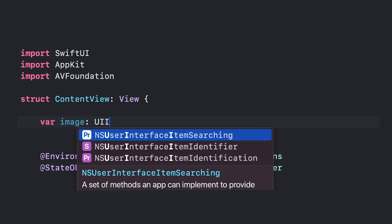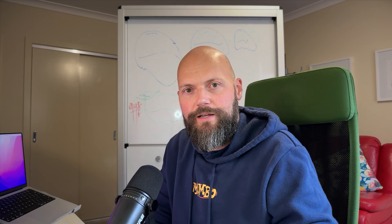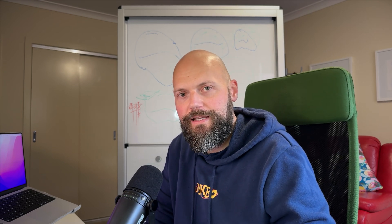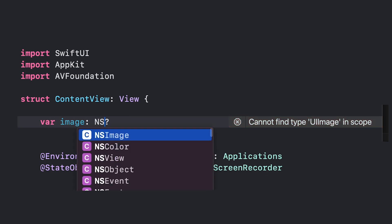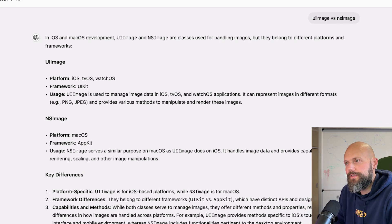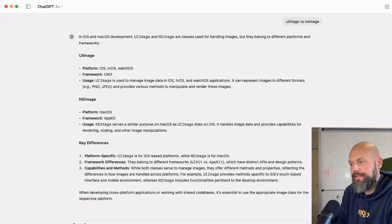But little did I know there was a roadblock. It turns out SwiftUI on macOS doesn't allow you to manipulate images in the same way using UIImage. All of my existing code has leveraged UIImage in one way or another, which means I can't just reuse that code for manipulating images and videos. The solution: NSImage. UIImage is for iOS, tvOS, and watchOS — the framework is UIKit. NSImage is used on macOS — the framework is AppKit. Their APIs and design patterns are different.